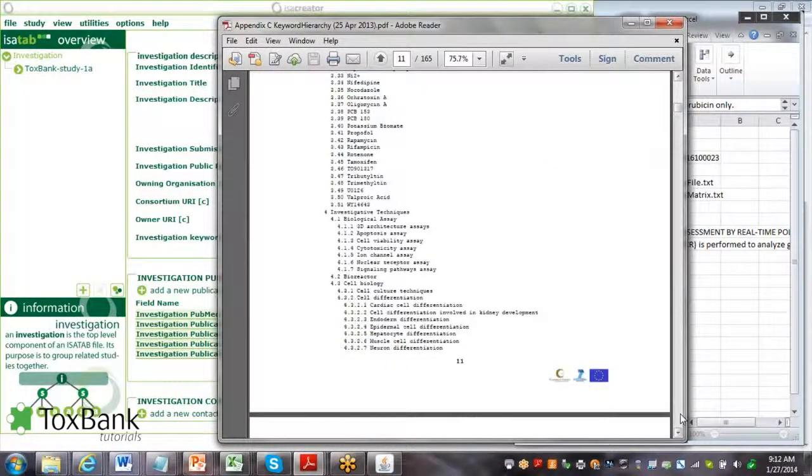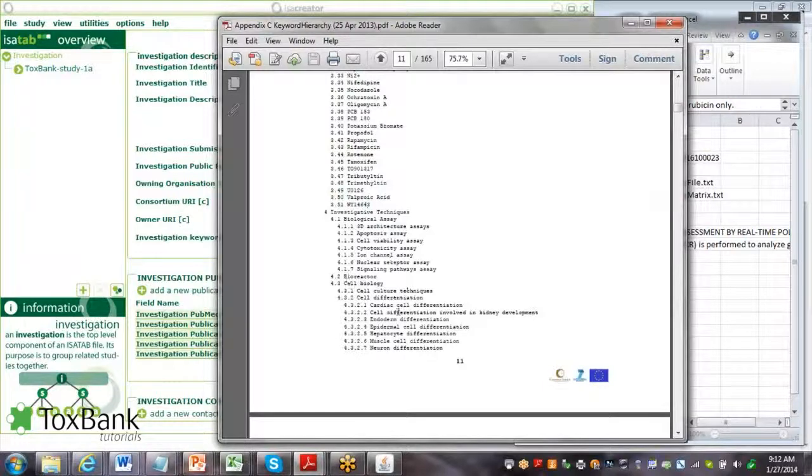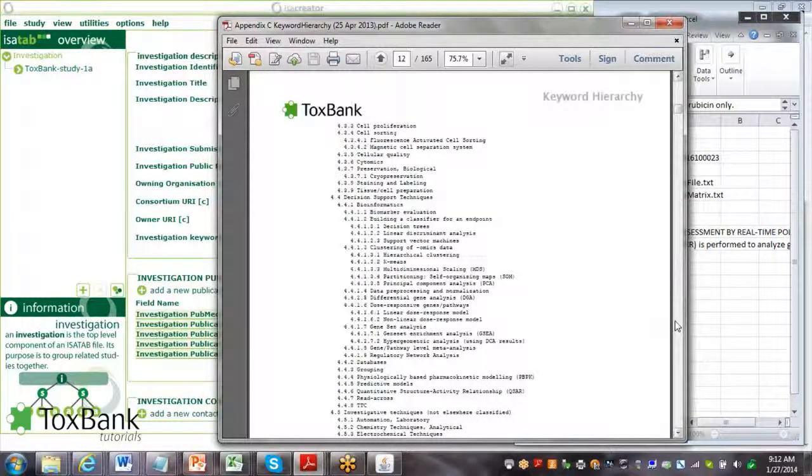The next section is investigation techniques, such as different cell biology techniques or informatics techniques.